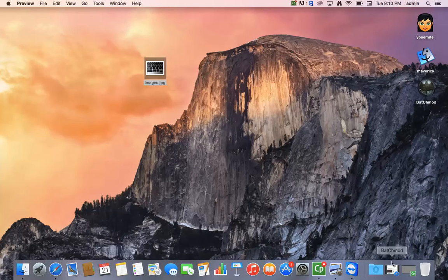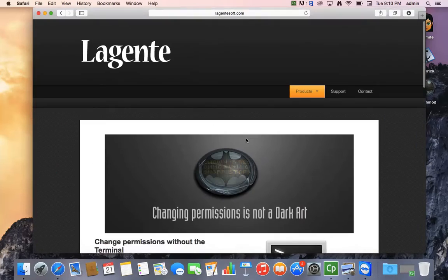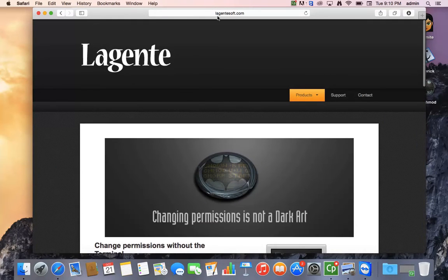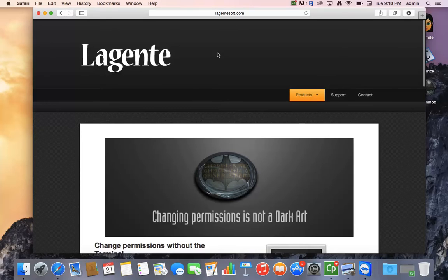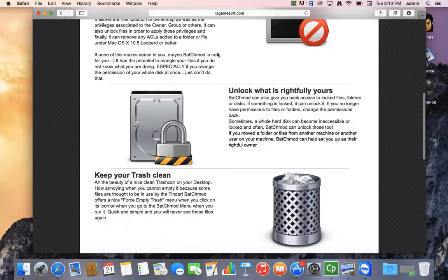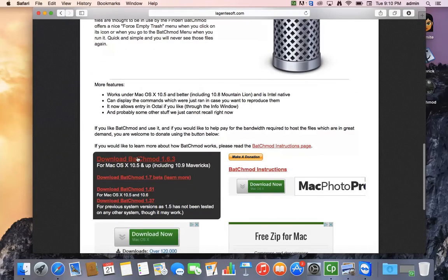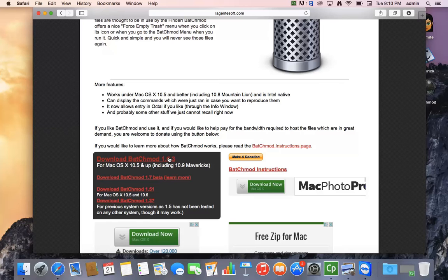So basically you go to this website, LoginSoft.com, and go down and you will see that there is an application called Batch Mod. I'm downloading 1.63. There's a beta version and there's ones for each kind that you have.